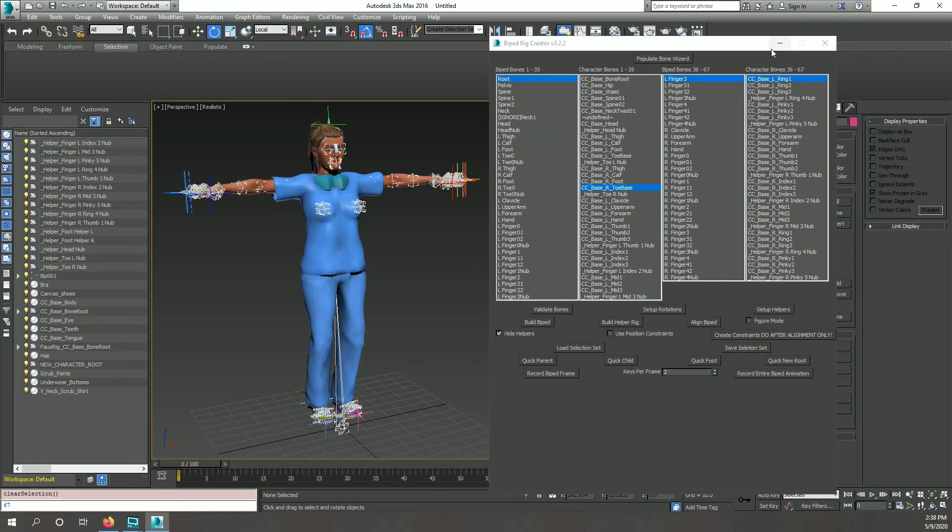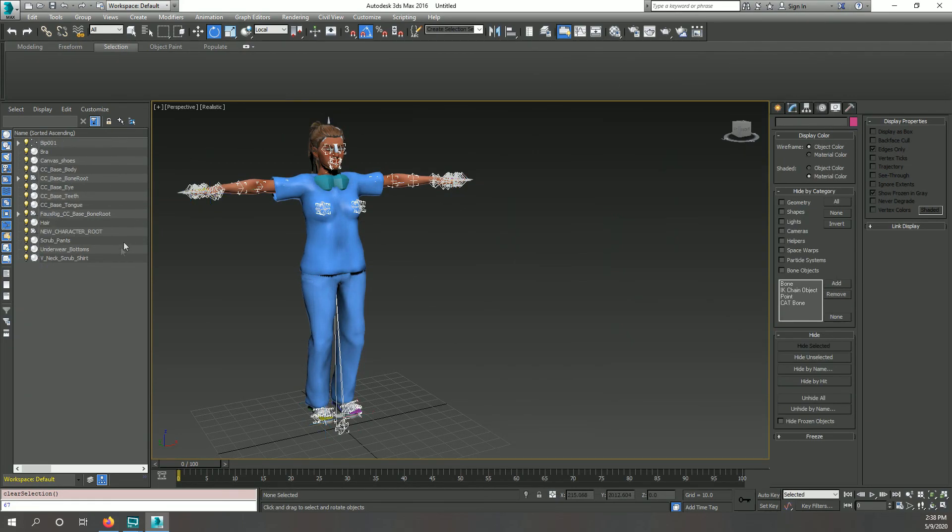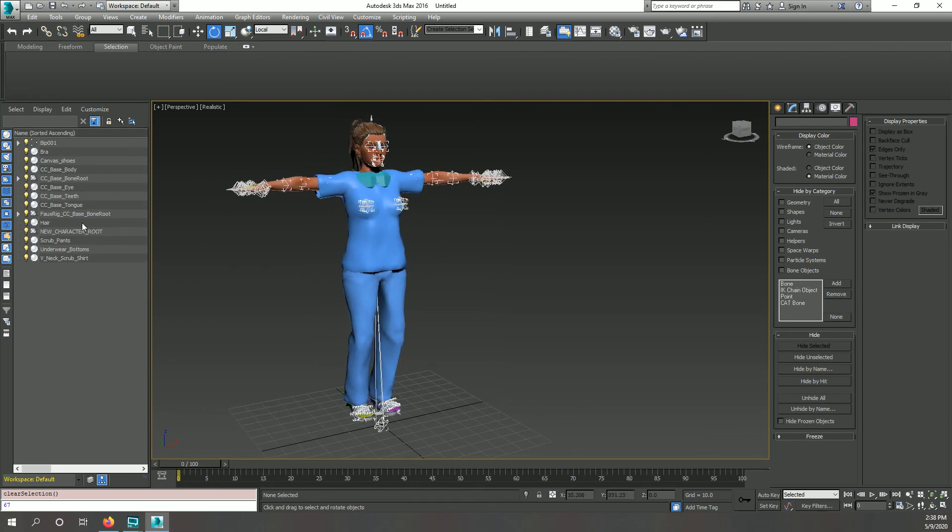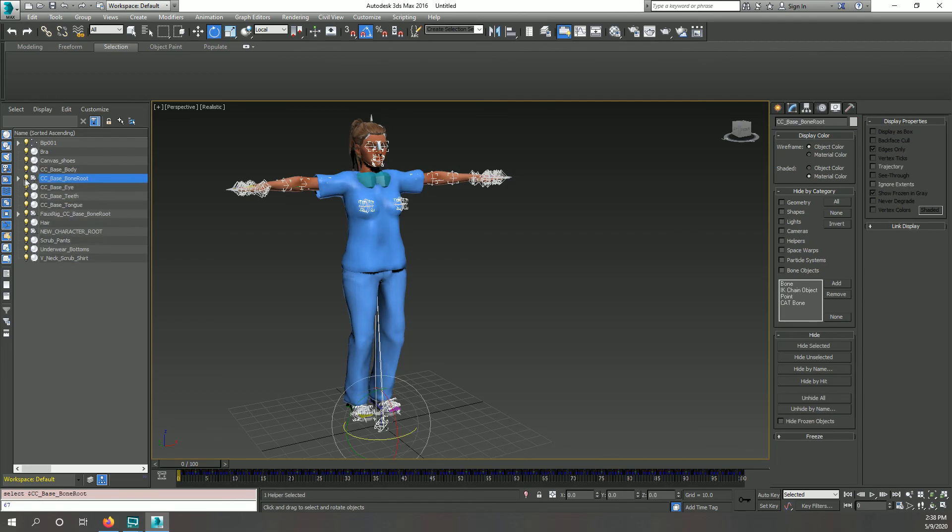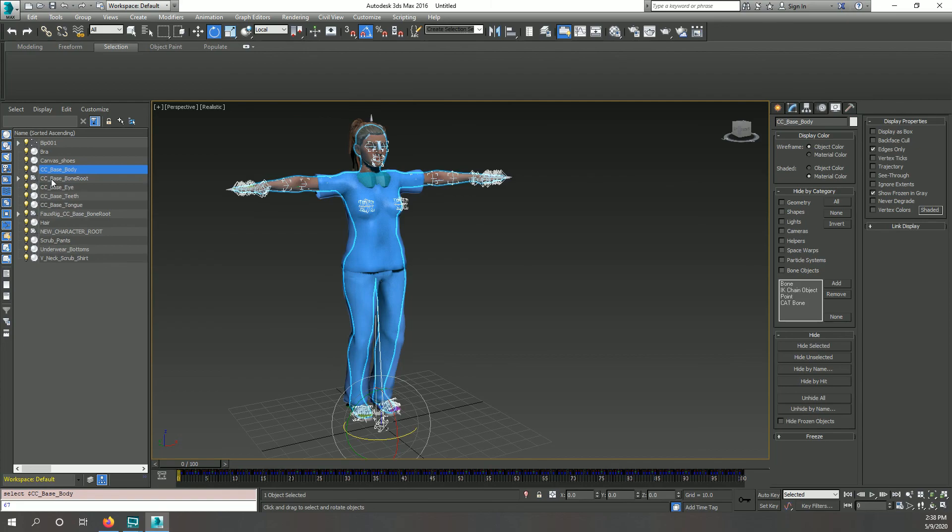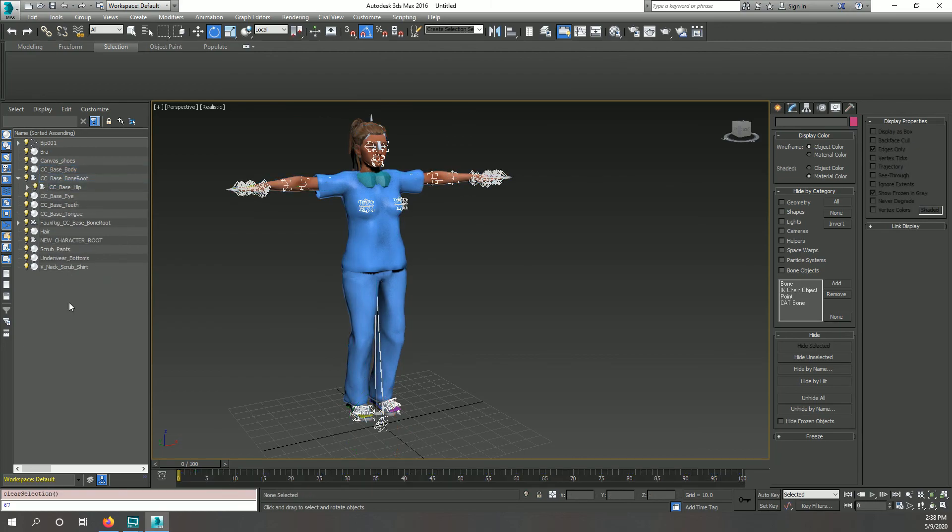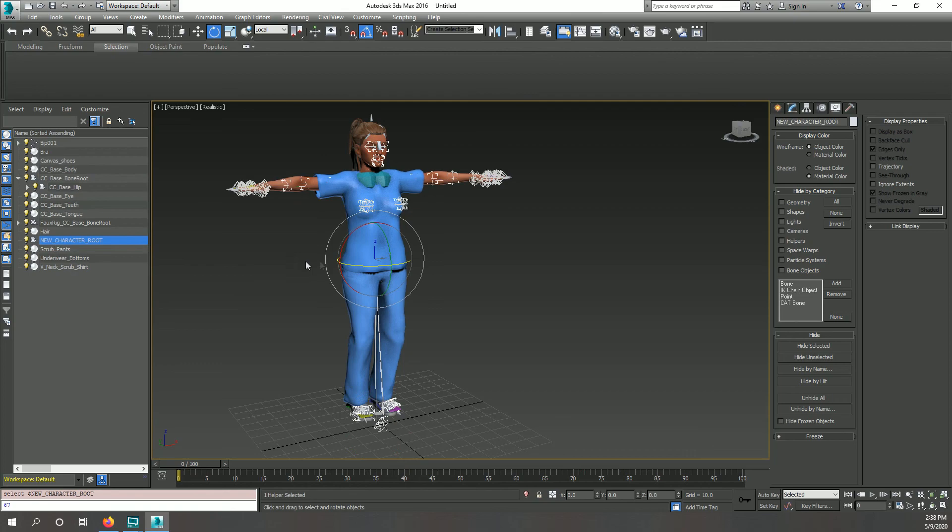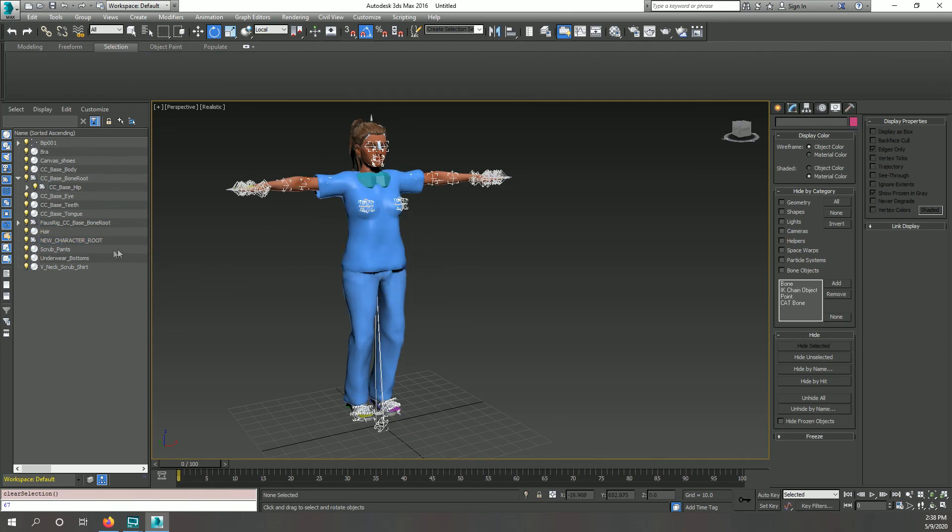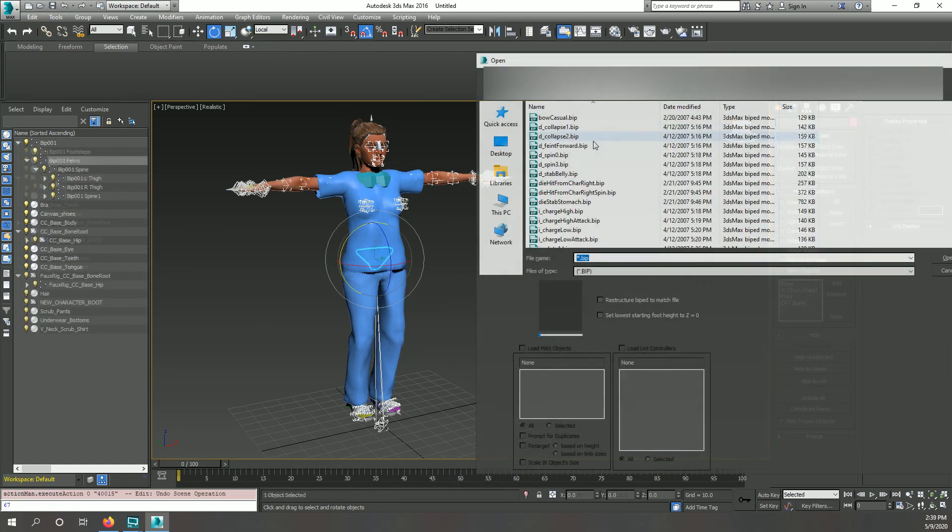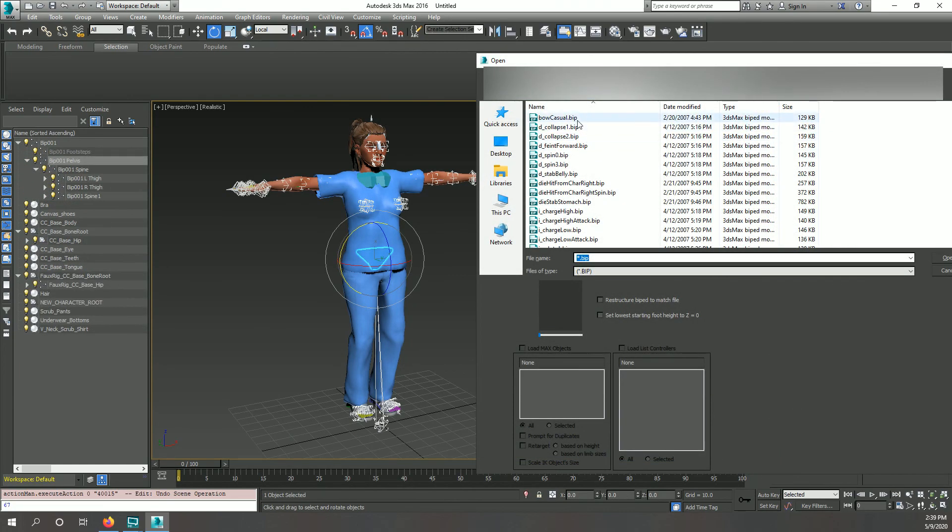Note the helper gizmos will disappear when we close the window. We can now load .bip files and animate our character.